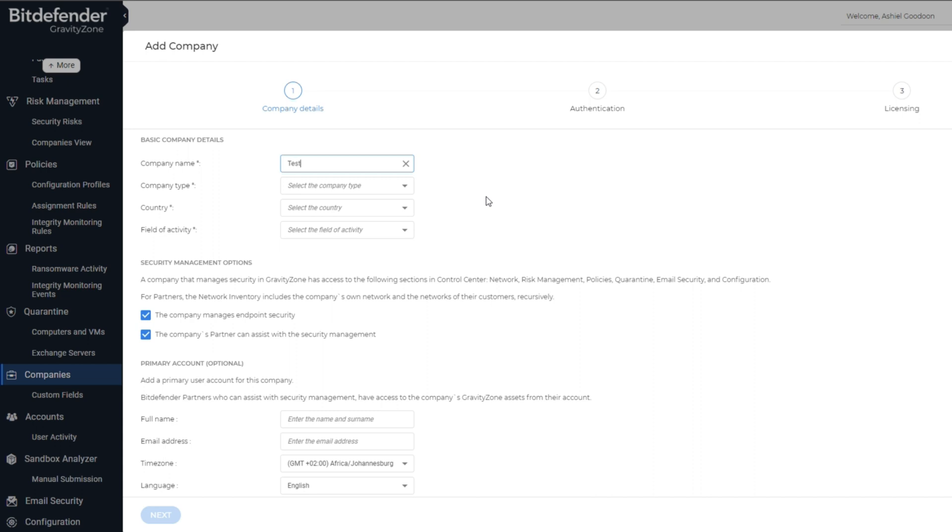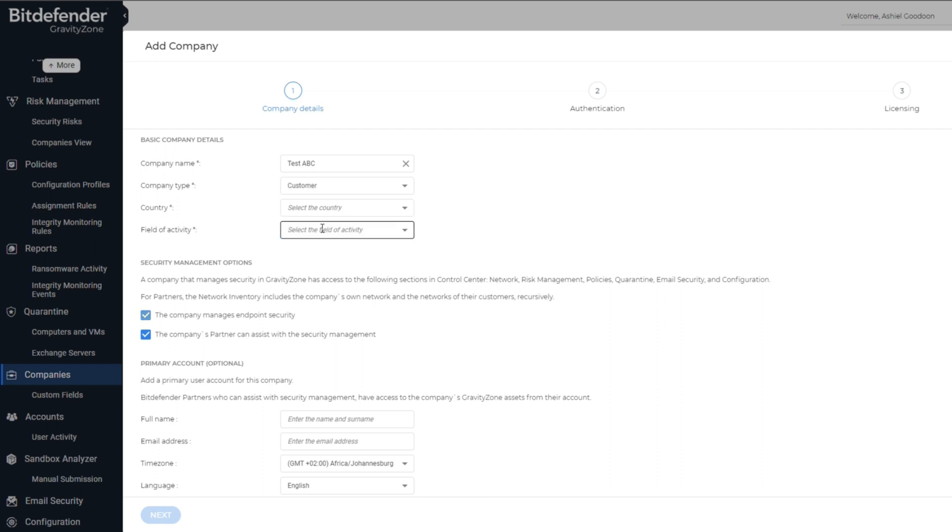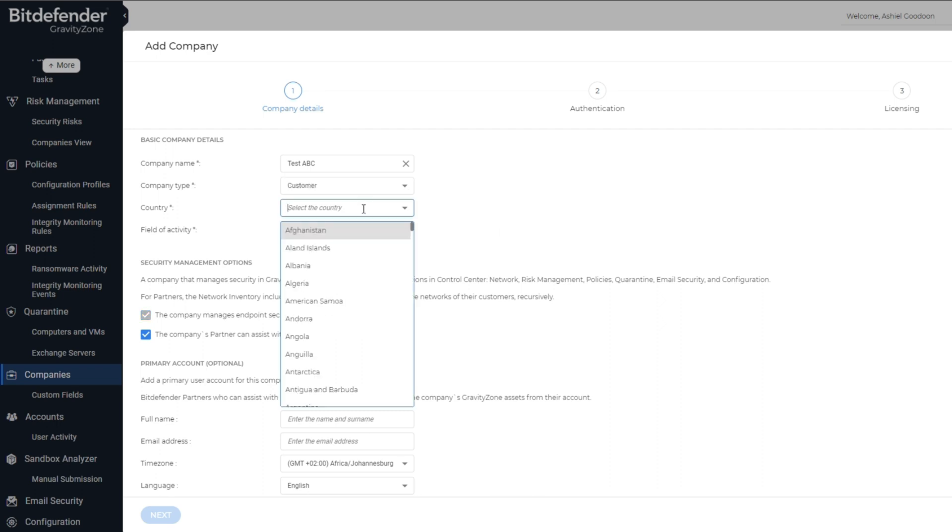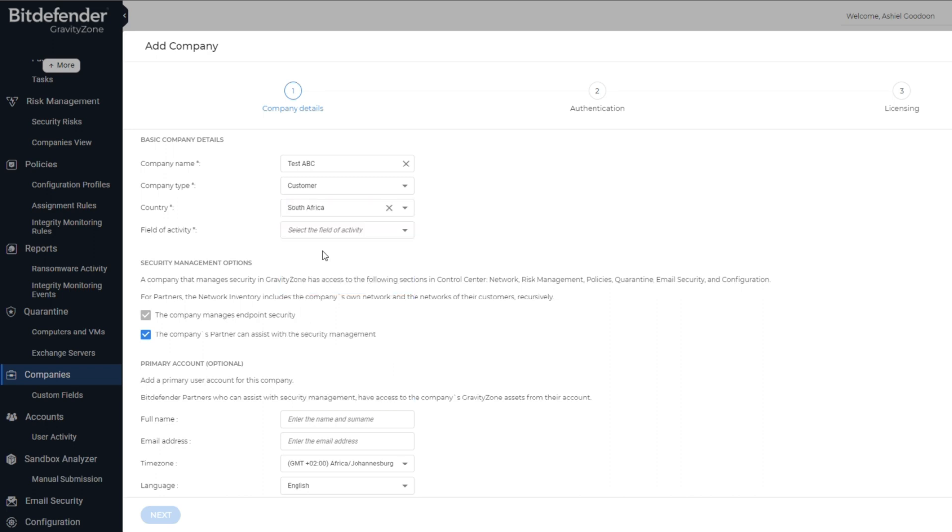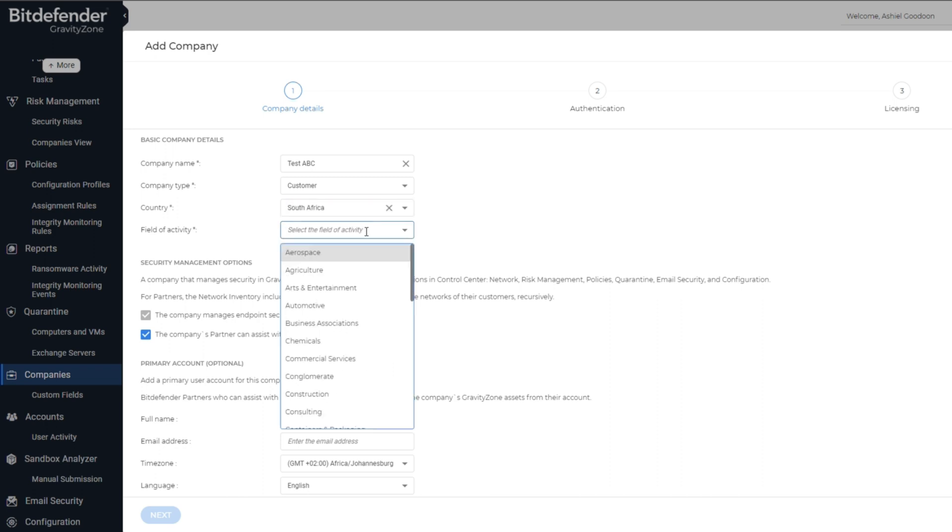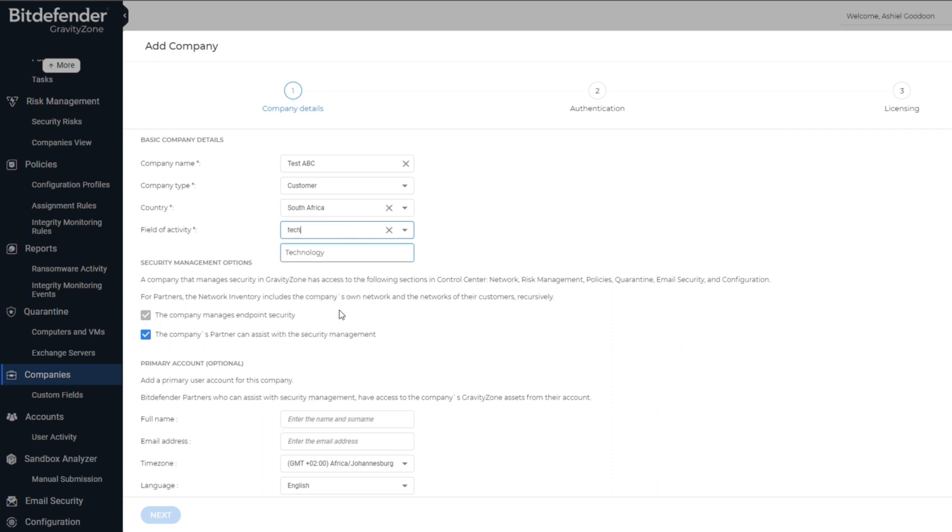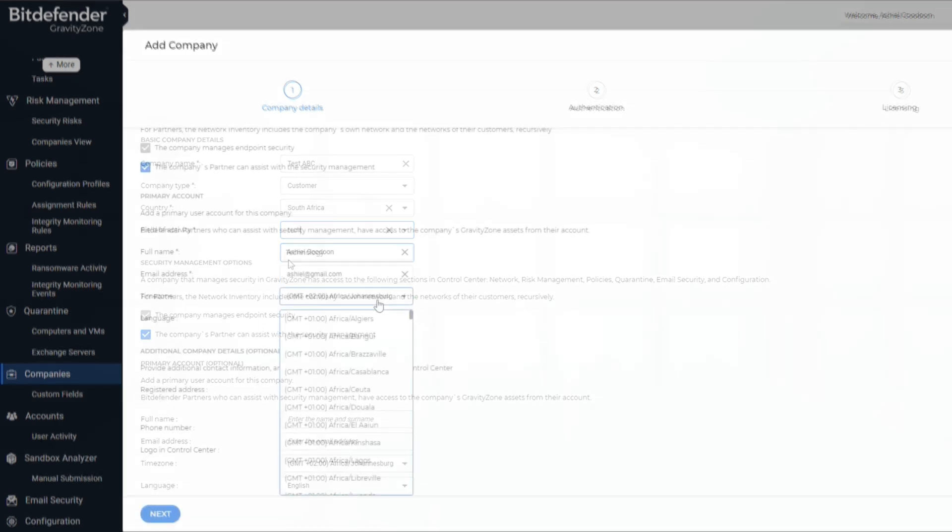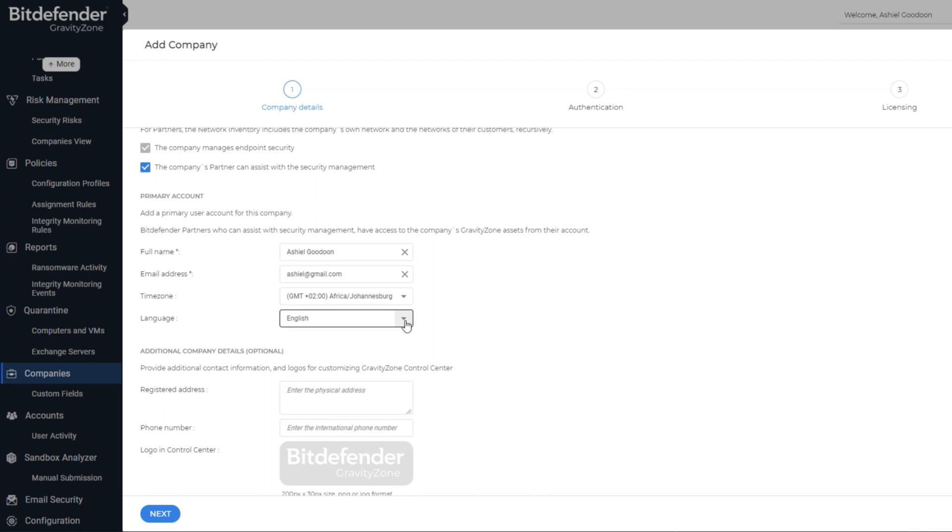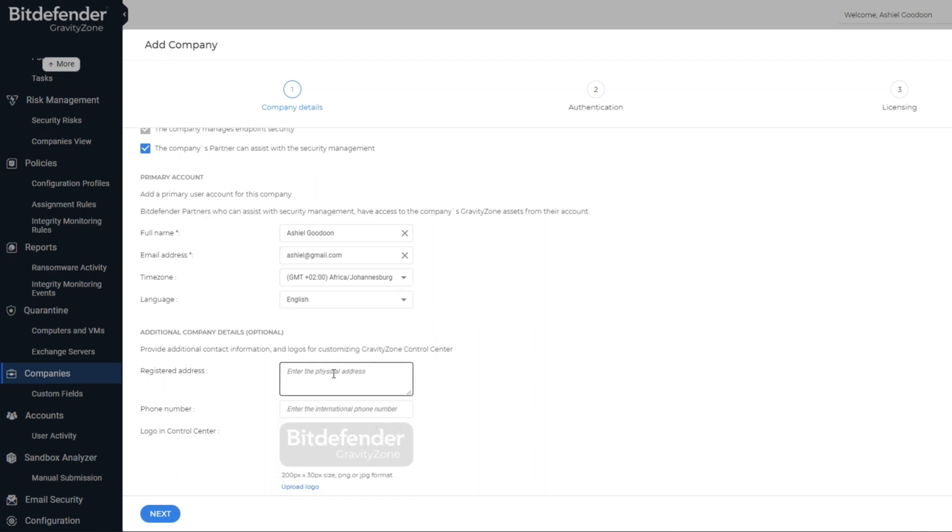Enter the company name found on the Bitdefender license. Under the Company Type, select Customer. Under the Country drop-down, select your customer's country. Select the field of activity that matches your customer, for example, Technology.